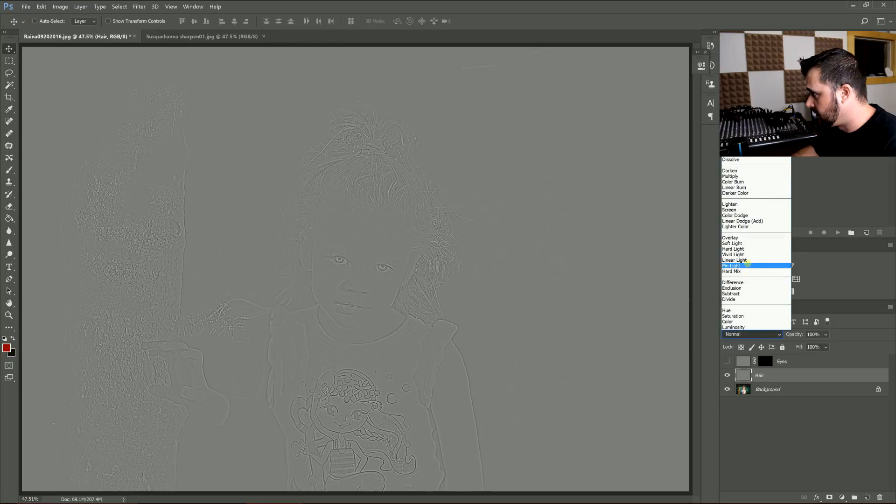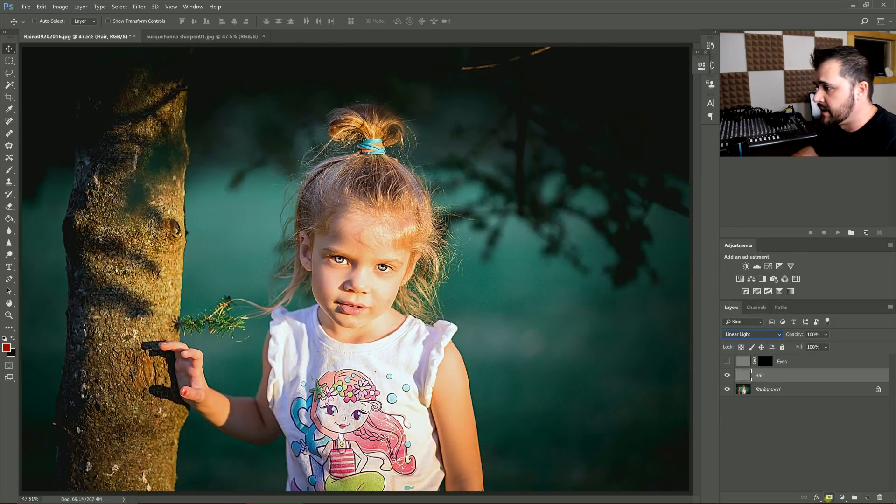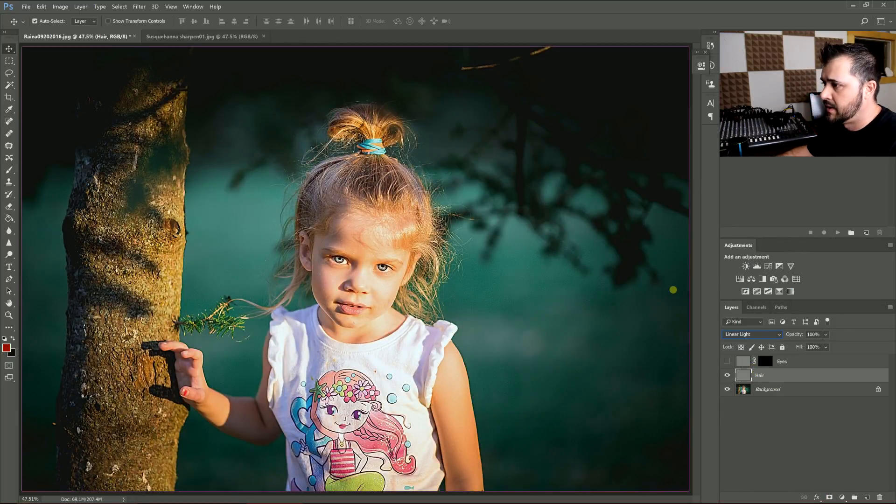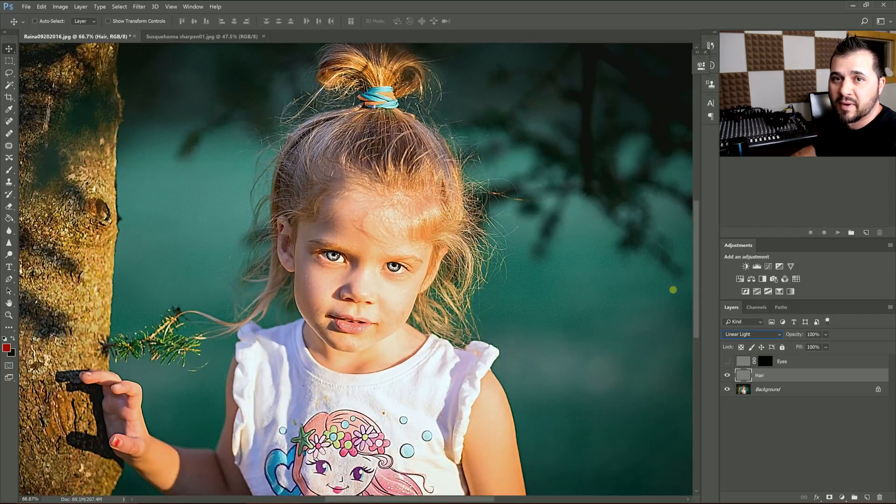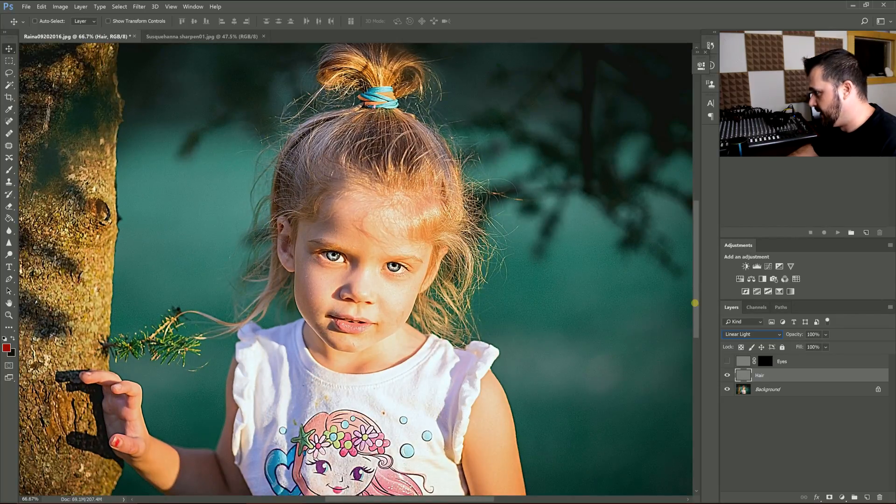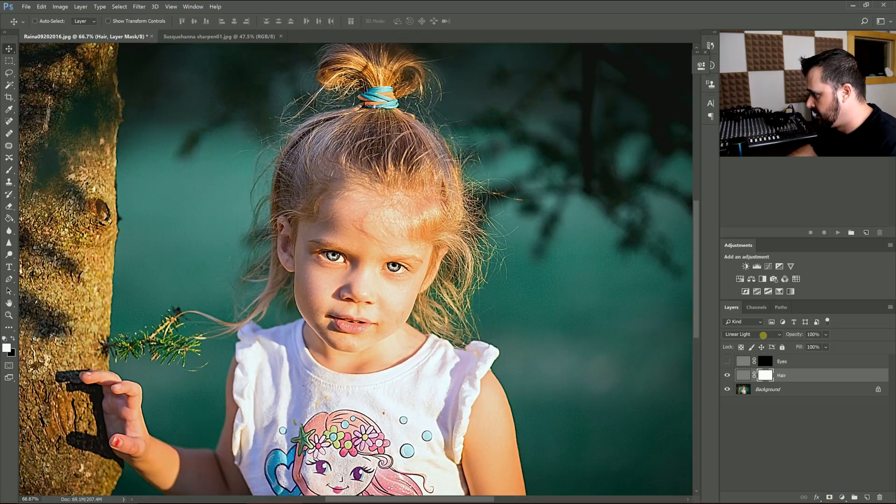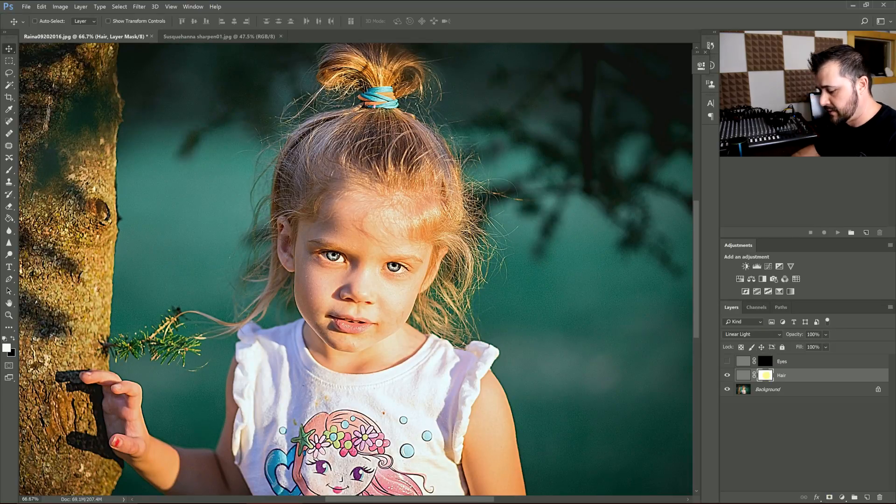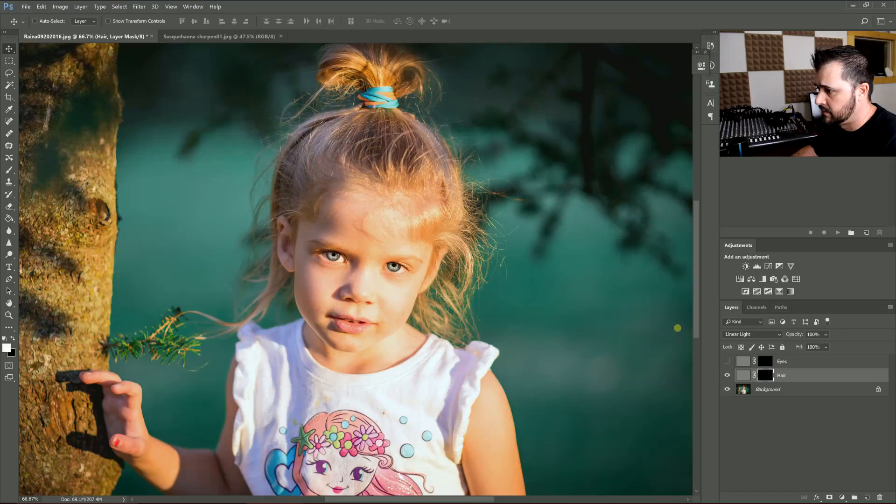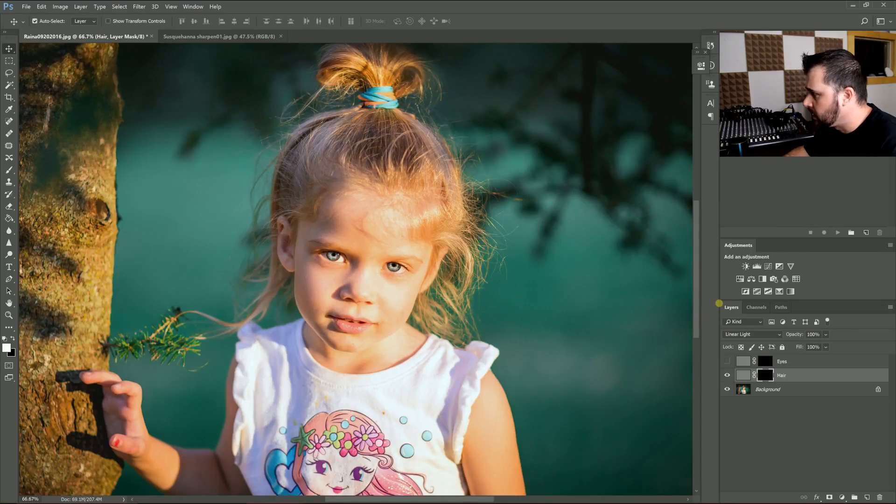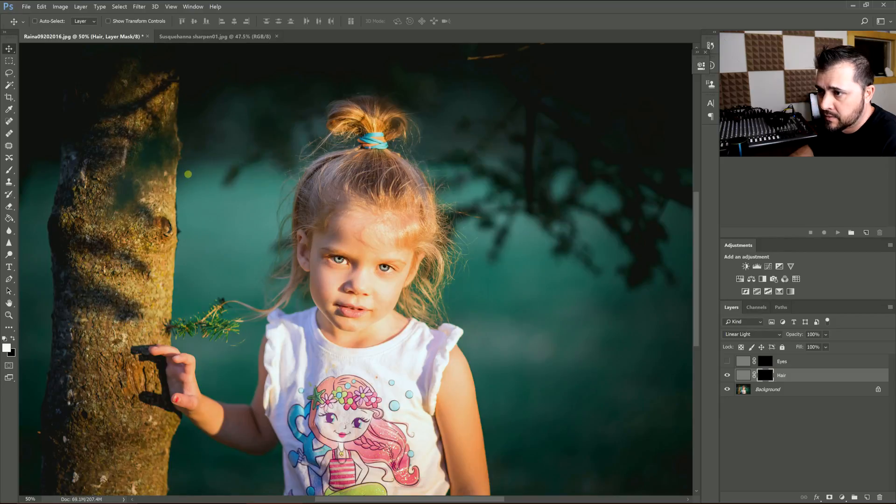I'm going to go to Linear Light again, and you can definitely see that one—it looks like a bad sharpening job. But that's why you paint it in where you need it. Then again, you put a layer mask on that, Control or Option I to invert, and now we're going to paint in the hair.